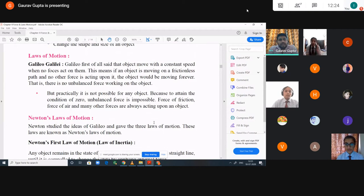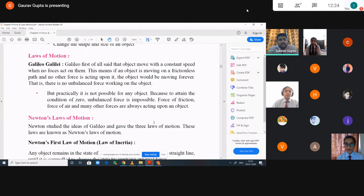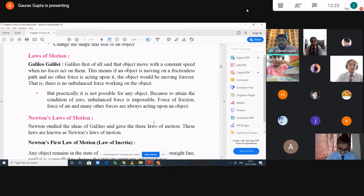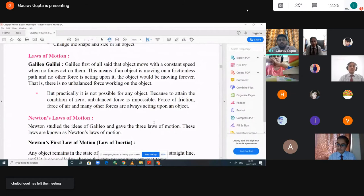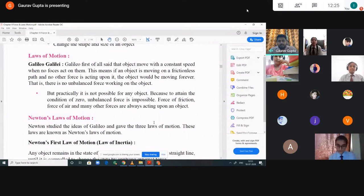Laws of motion. First of all we have Galileo Galilei — he was a scientist who first said that objects move with a constant speed when no forces act on them. This means that if an object is moving on a frictionless path and no other force is acting upon it, the object would be moving forever. But this is a case which is not possible practically.